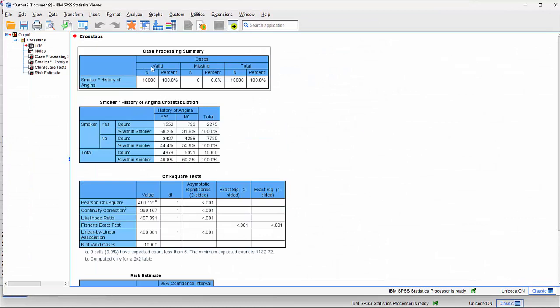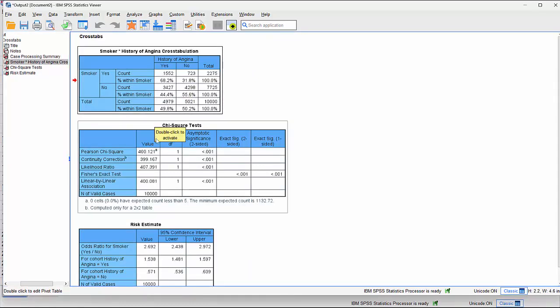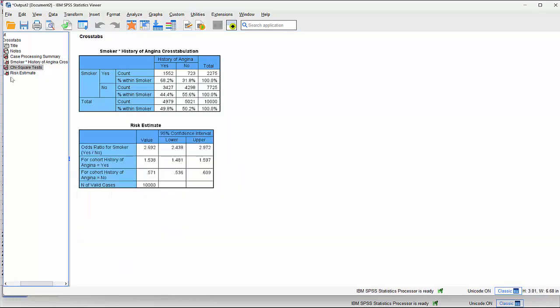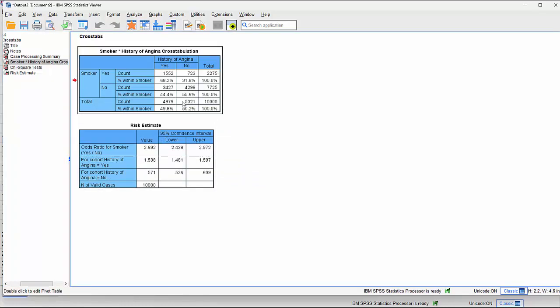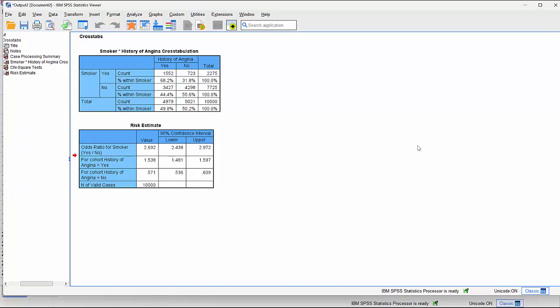This produces some results. There's a case processing summary, then the actual crosstab itself. We can see a chi-square test indicating everything is less than 0.01 — so everything is statistically significant, all less than 0.05 and less than 0.01. We also have our risk estimate table. Let's return to the slide deck and walk through this output so that we can interpret it more carefully.